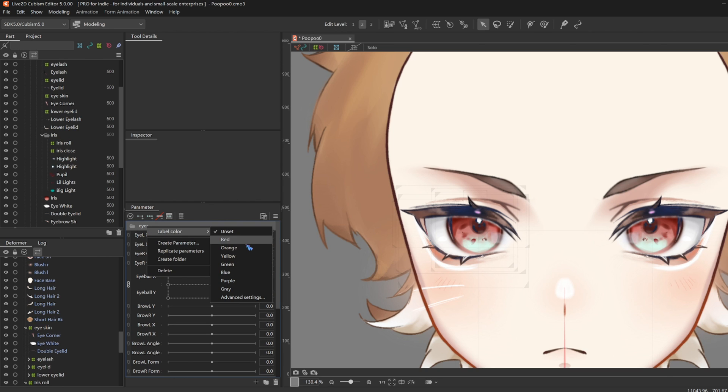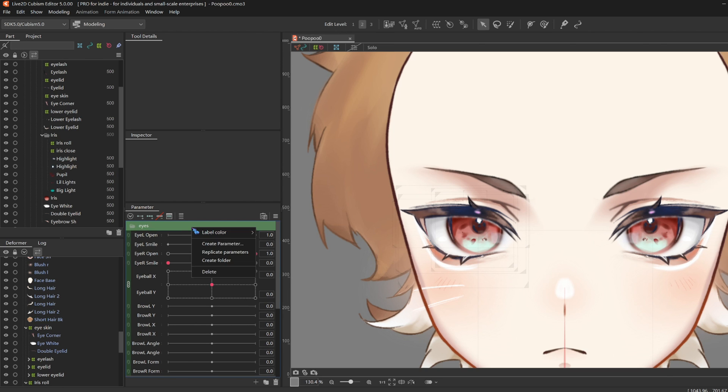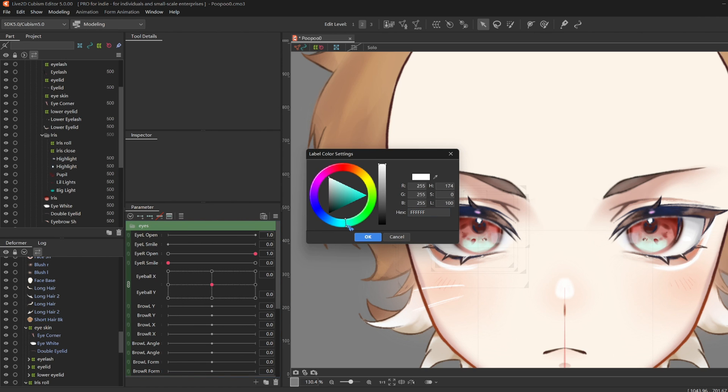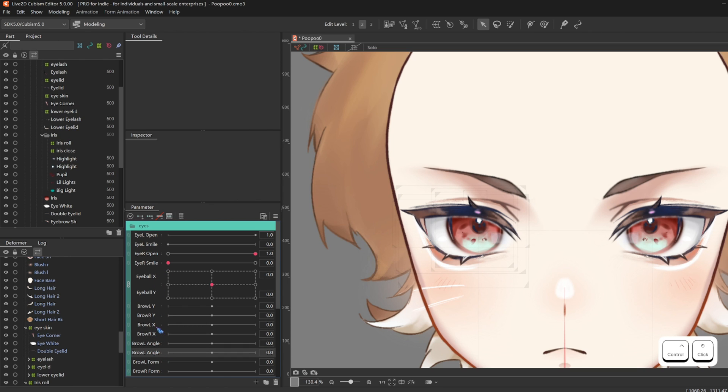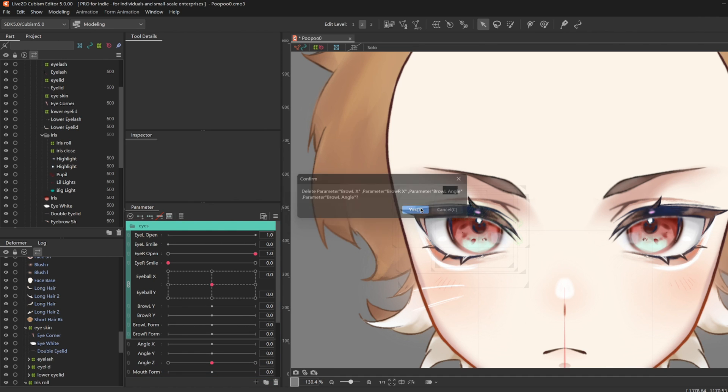You can color code your folders, and I'm just gonna make it match Pupu's eyes. Then I'm just gonna go ahead and delete brow left and right X, and brow left and right angles, because VTube Studio doesn't track these parameters, so you don't really need to do it.